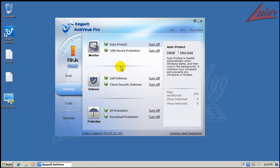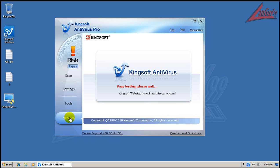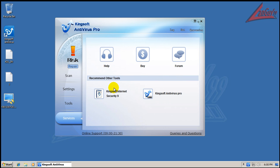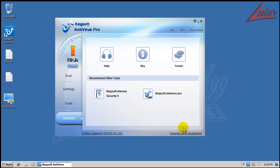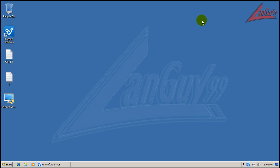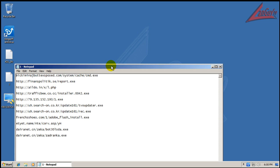It has auto protect, USB protection, self-defense, cloud security, IM and download protection. There are some tools, different services you can buy, forum help, that type of stuff, and different settings you can change. But I'm just going to leave everything the way it is, like I always do. So let's get the test in - I've got some fairly fresh links.